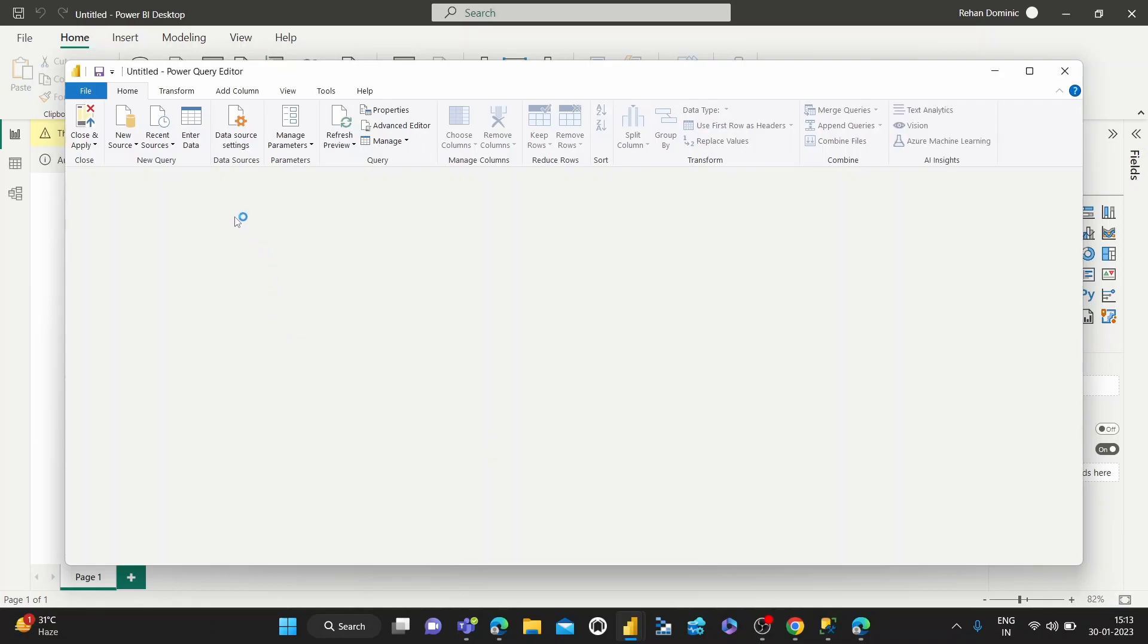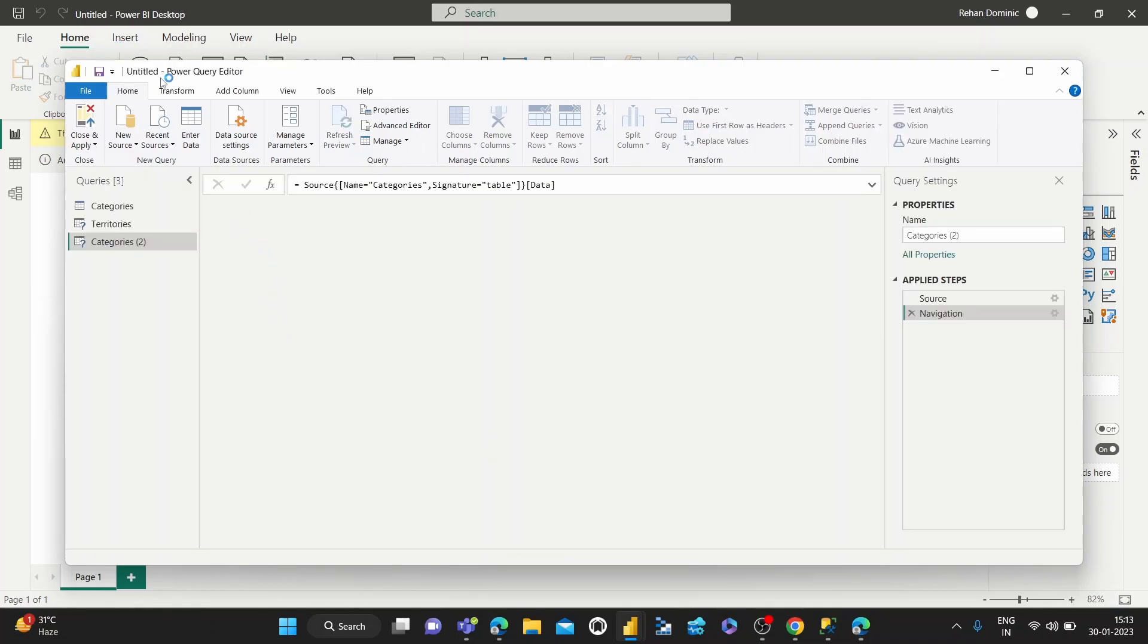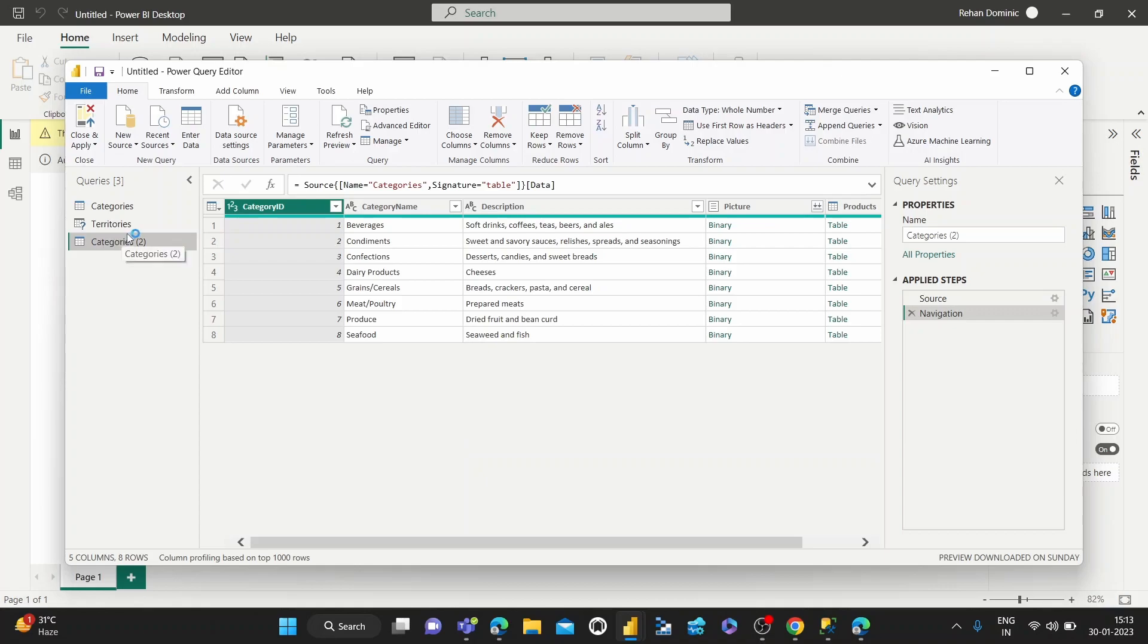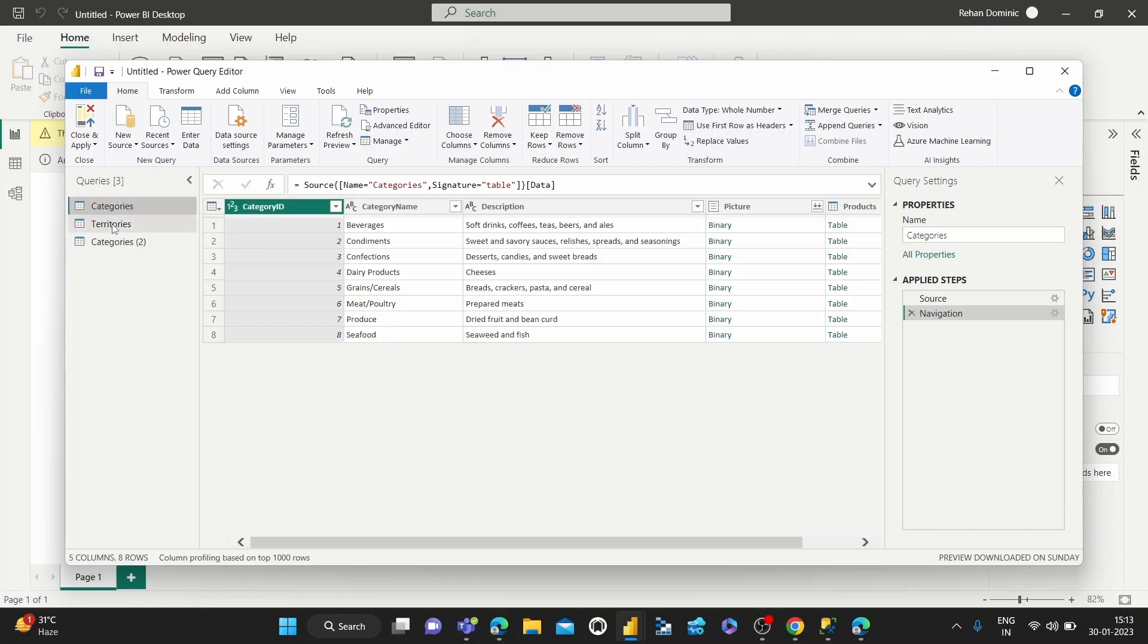So now we've opened up the Power Query Editor, and within the Power Query Editor we can now rename columns. And how we do that is by choosing the table we want to rename.